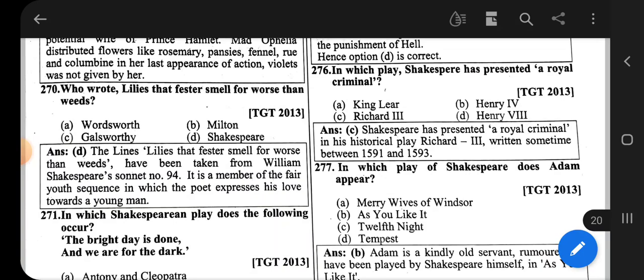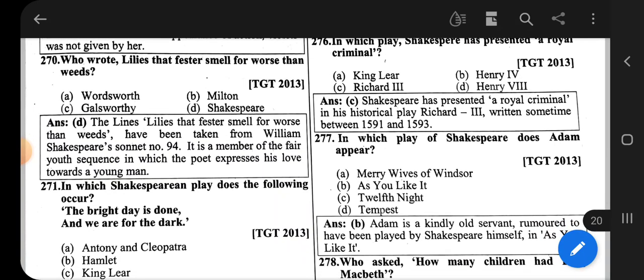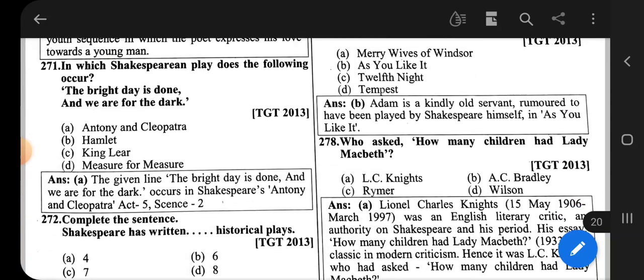The correct option is option C, that is Richard III. Shakespeare has presented a royal criminal in his historical play Richard III, written sometime between 1591 and 1593.